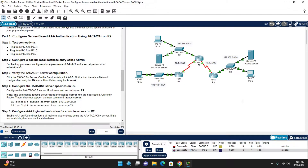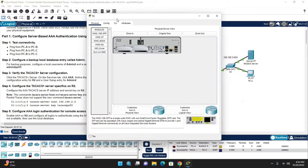Step 2: Configure the backup local database entry called admin. For backup purposes we need to configure a local database username 'admin' with password 'admin'. We are going to configure this on Router 2.